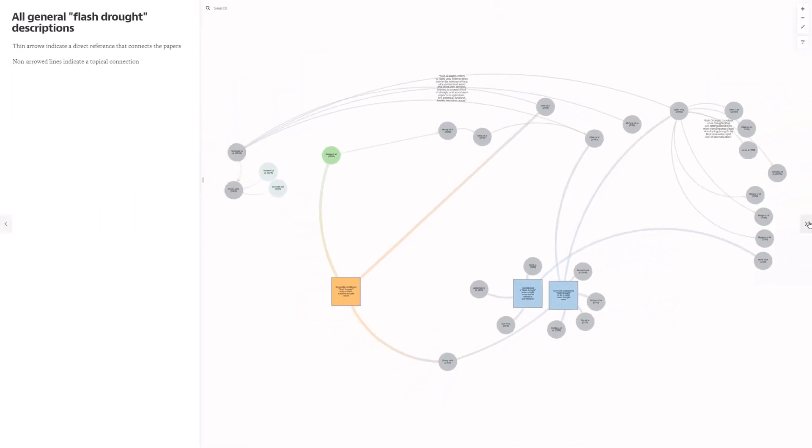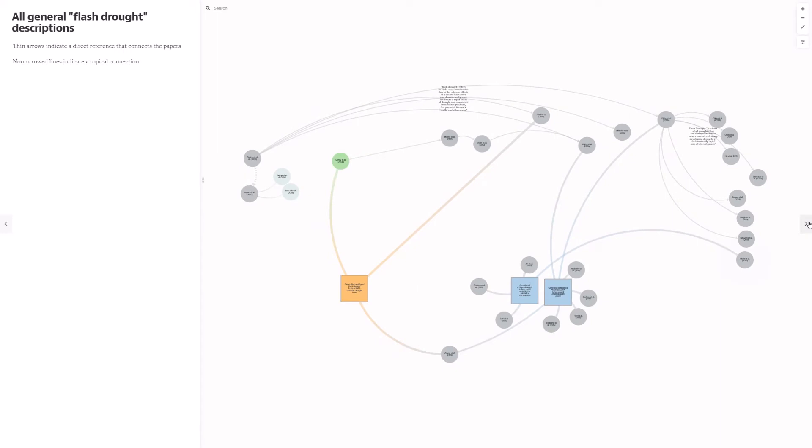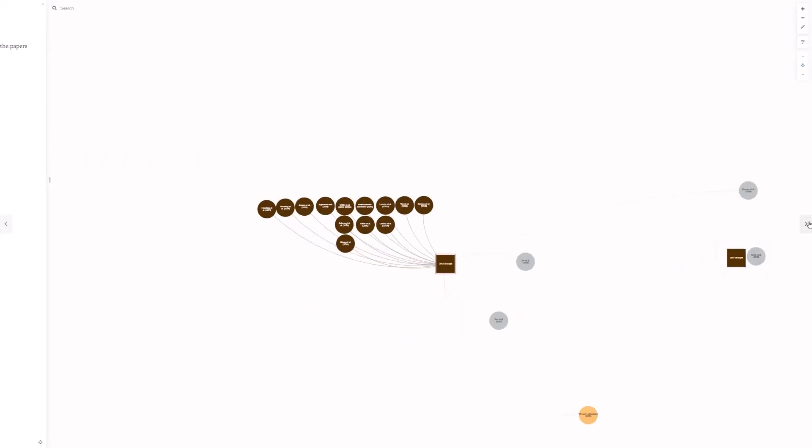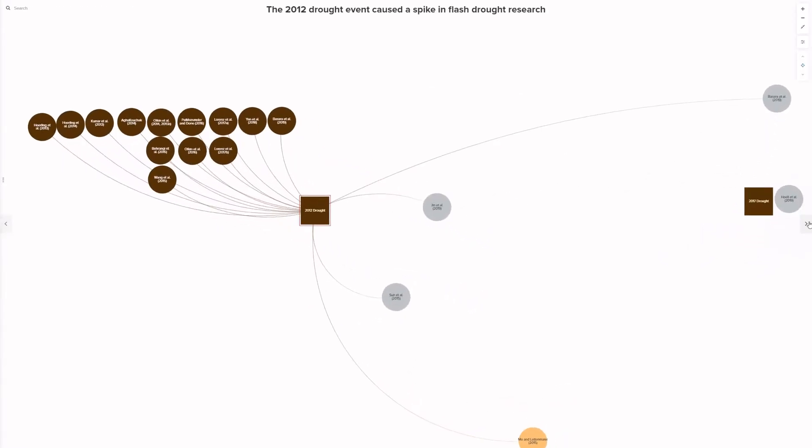Here I'm showing all references that provide a general description of flash drought. Thin arrows indicate a direct reference that connects the papers, and non-arrowed lines indicate a topical connection. The 2012 drought event caused a spike in flash drought research. Some of these used a new definition or description, but most relied on existing definitions.